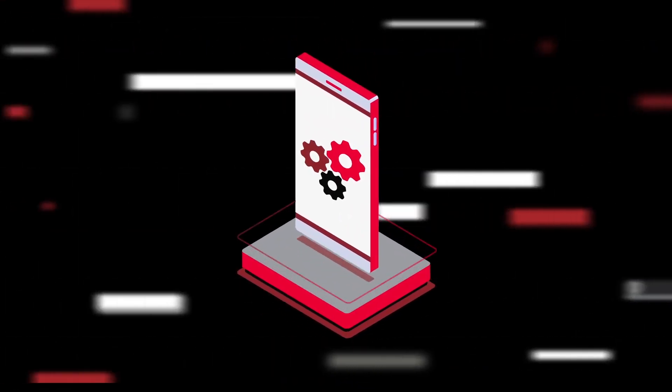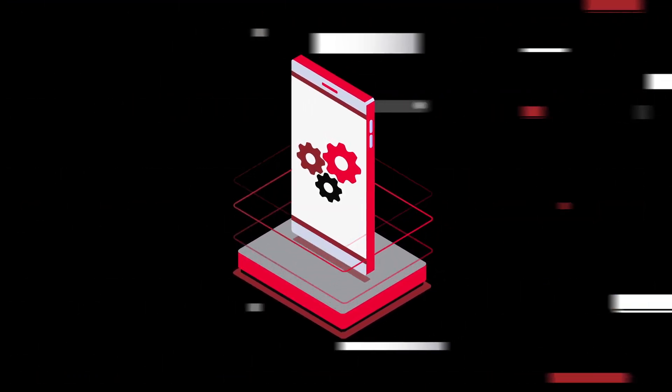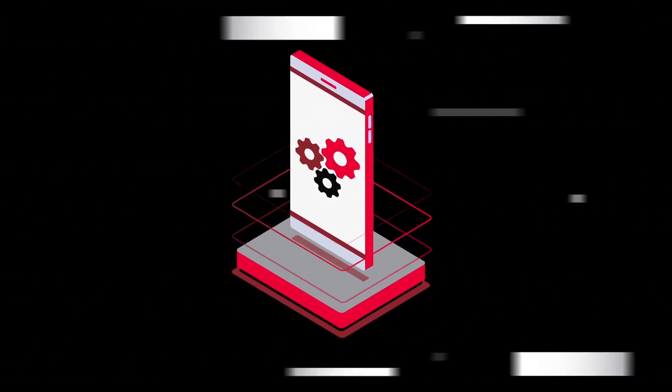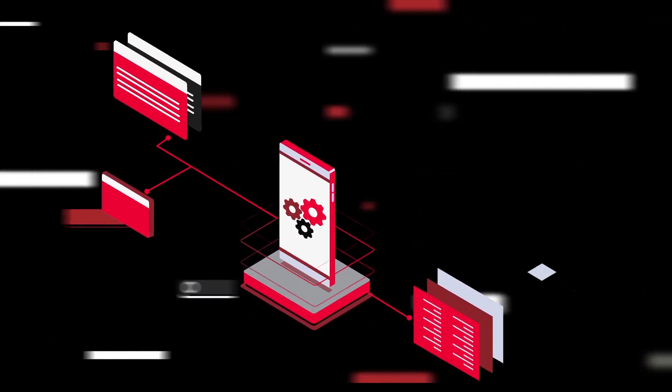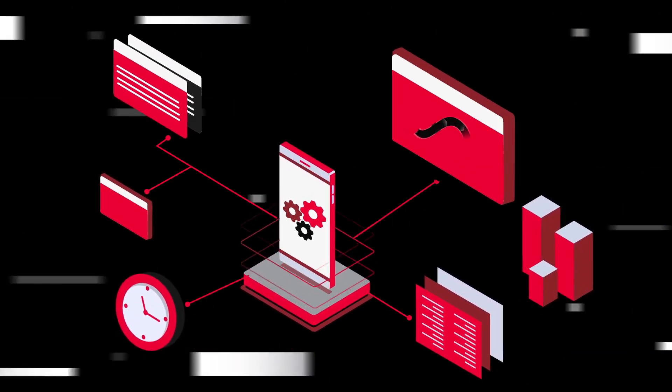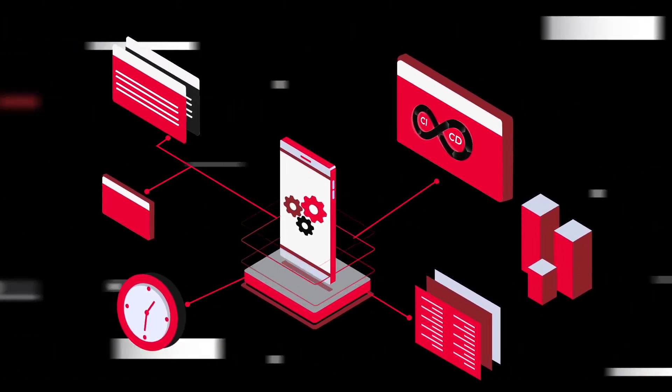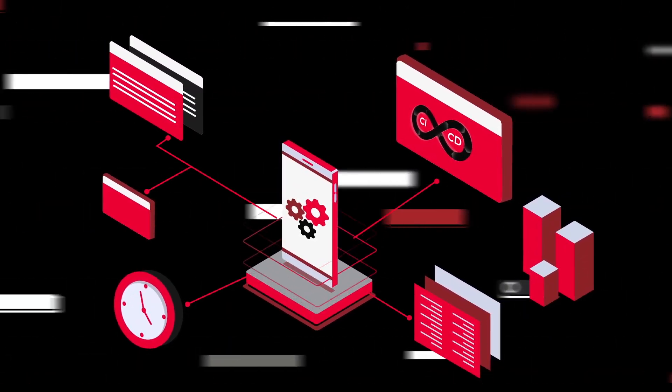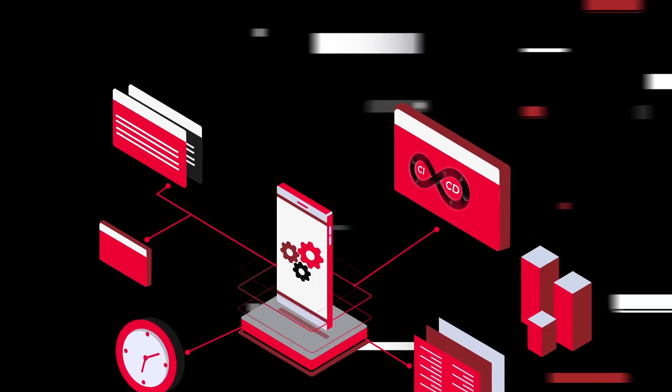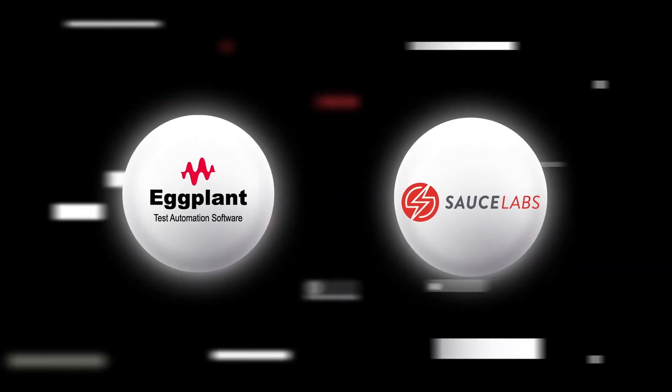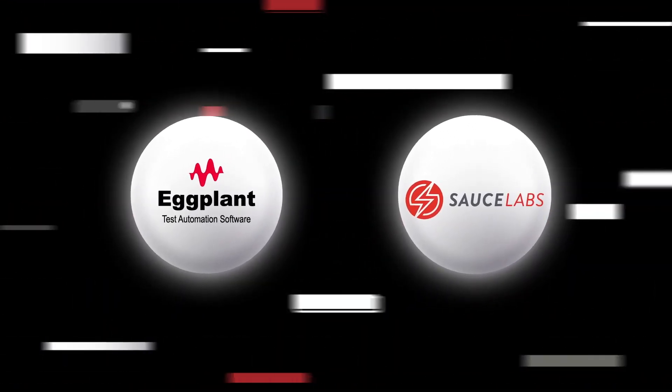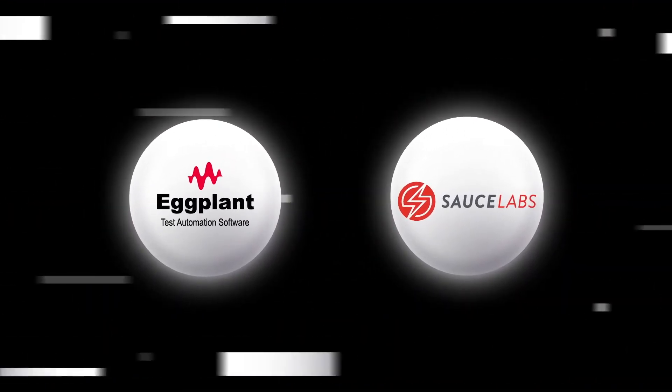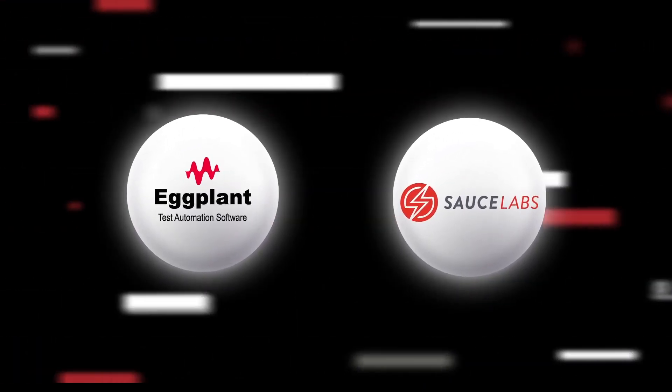So there you have it. Whether you're connecting to real devices in the cloud or virtual browsers, Eggplant makes it super simple to run tests in either environment. I hope this gives you an idea of just how powerful the Sauce Labs integration is for mobile application and mobile experience testing. Thanks so much for tuning in today. We'll see you next time.